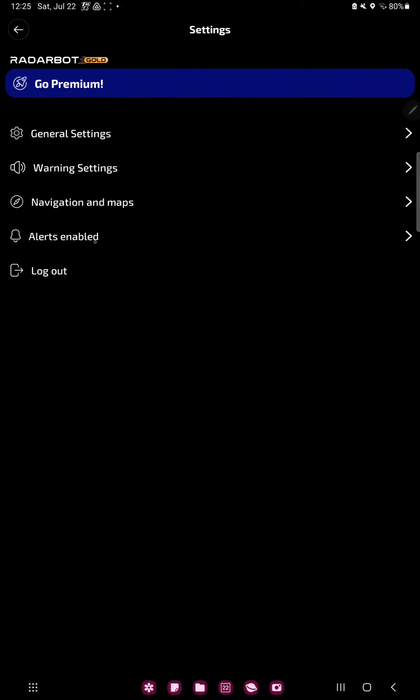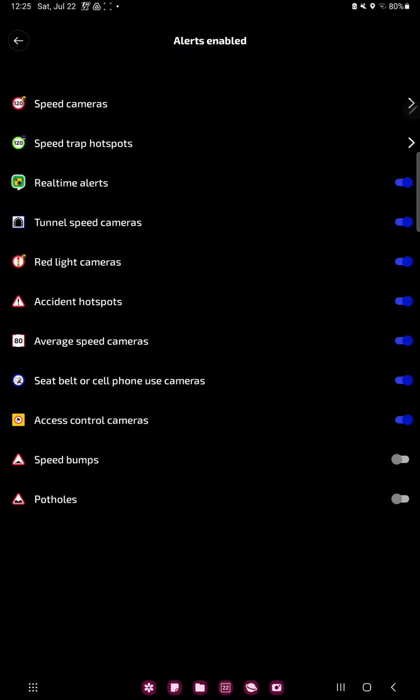Click to the alerts enabled section and here you can find the speed bumps option. And if you want to enable this alert just click the toggle circle icon and done.